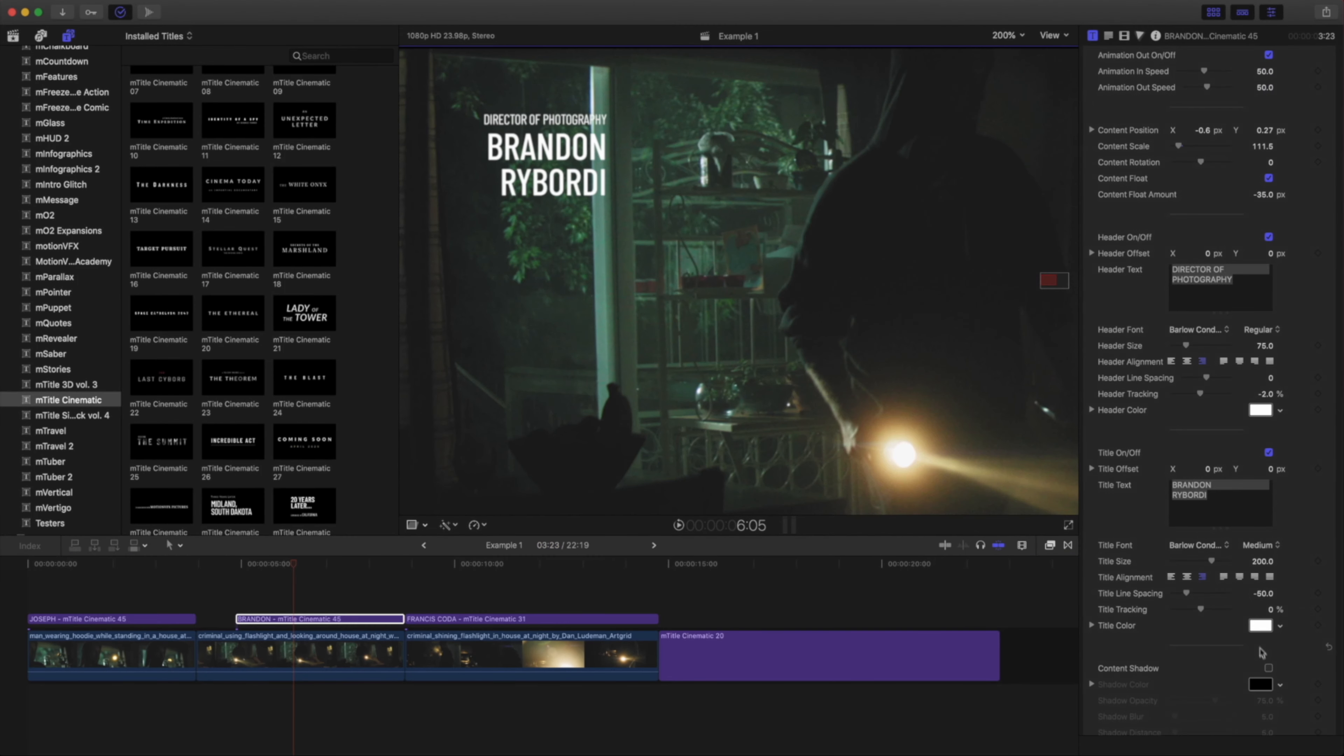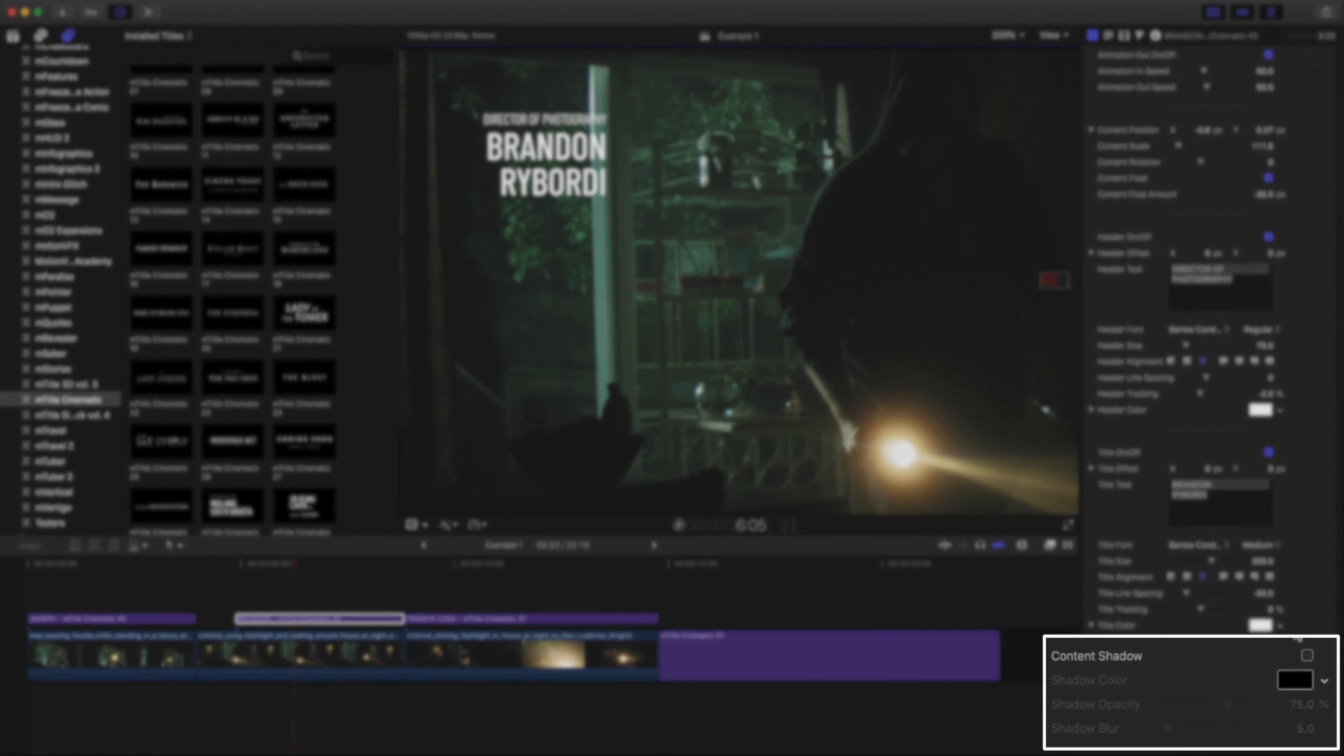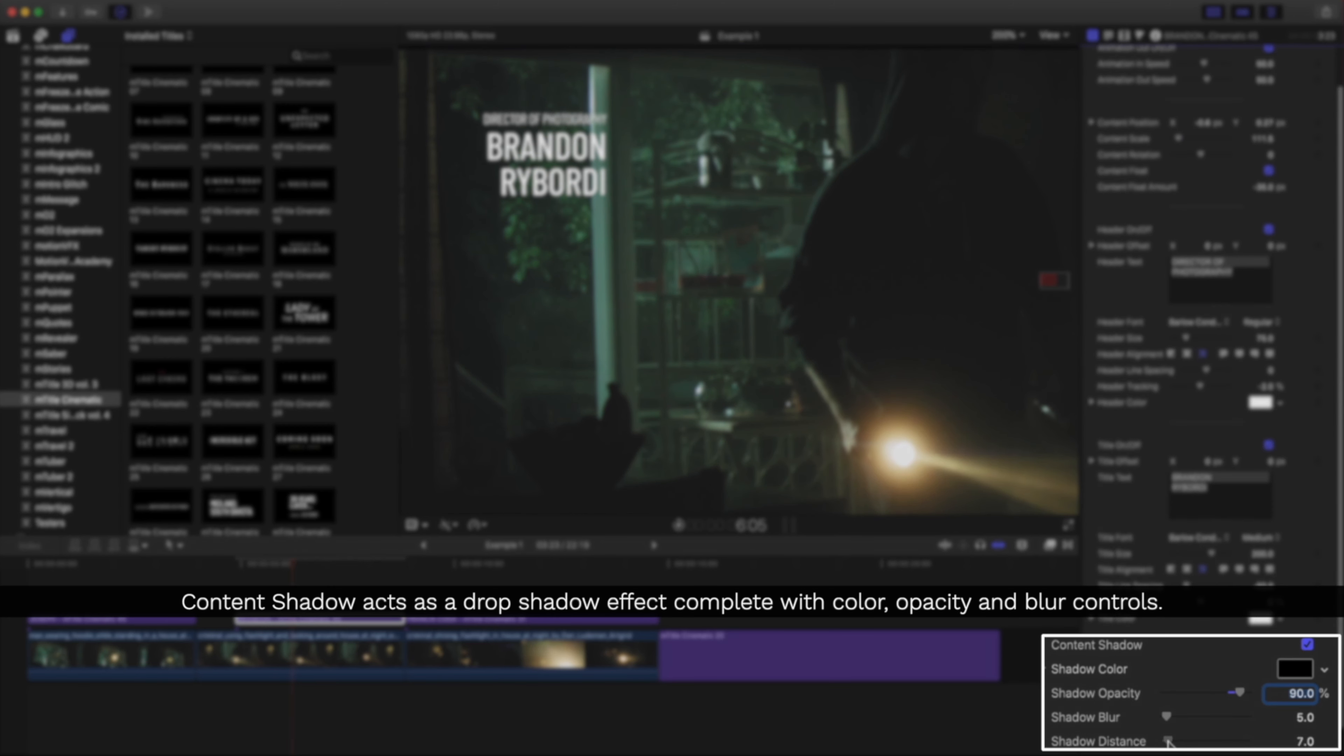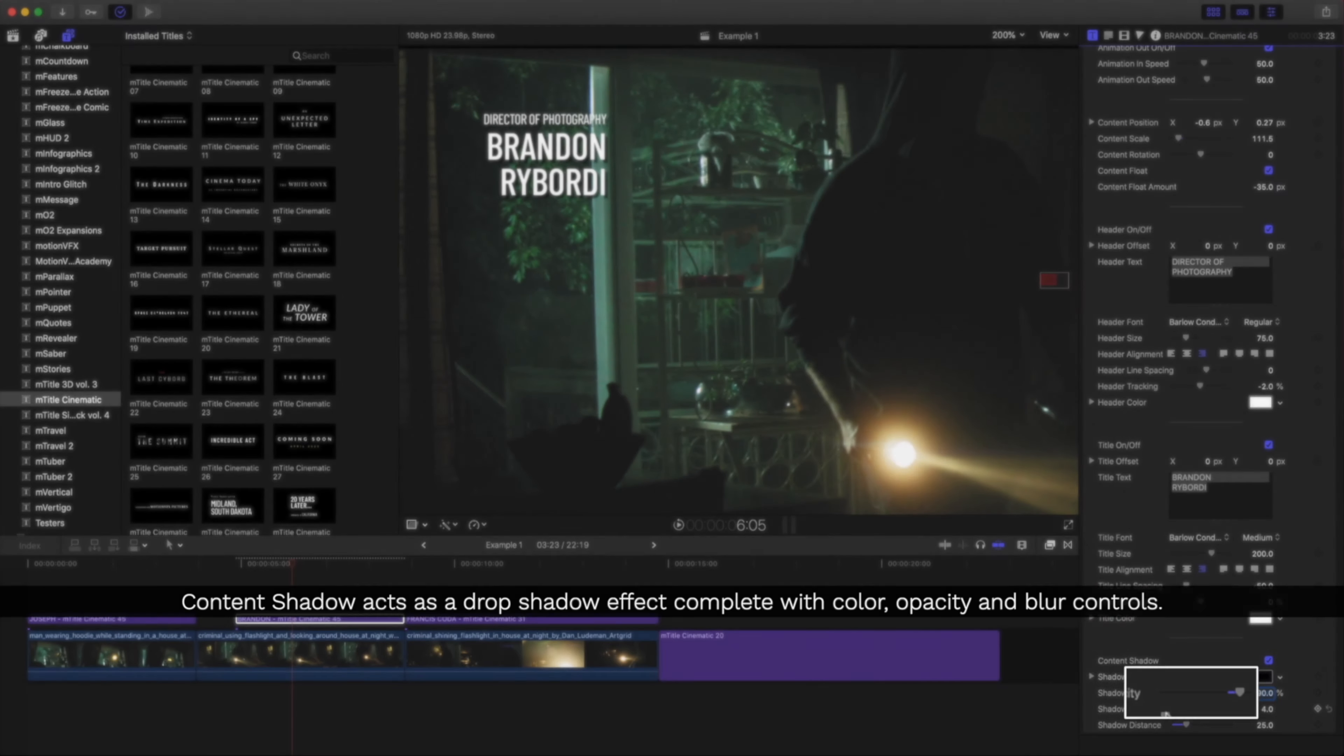Some titles may have different controls. Near the bottom of our publish parameters is a content shadow control. Activating this will add an outline shadow to our text for this title template.